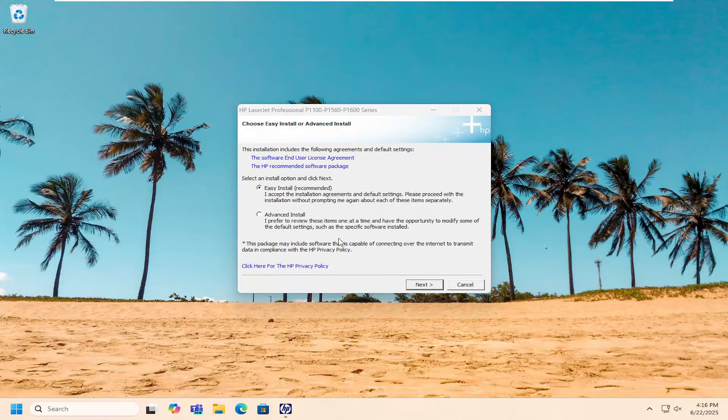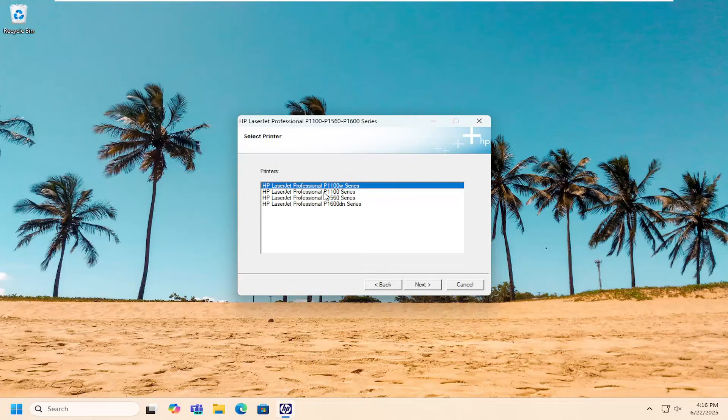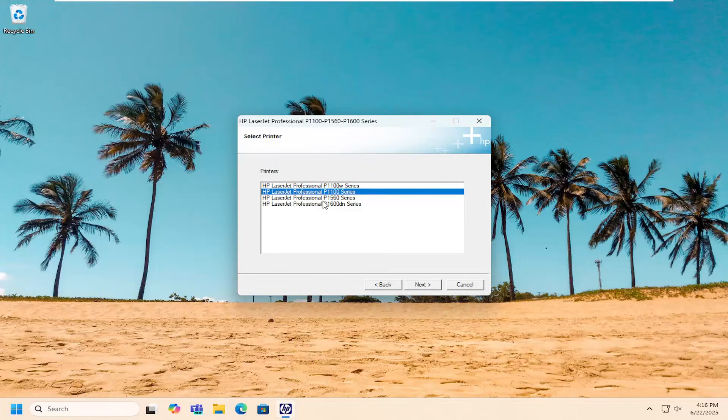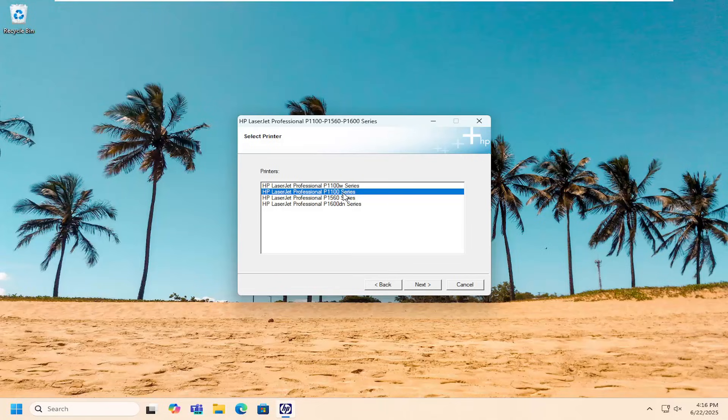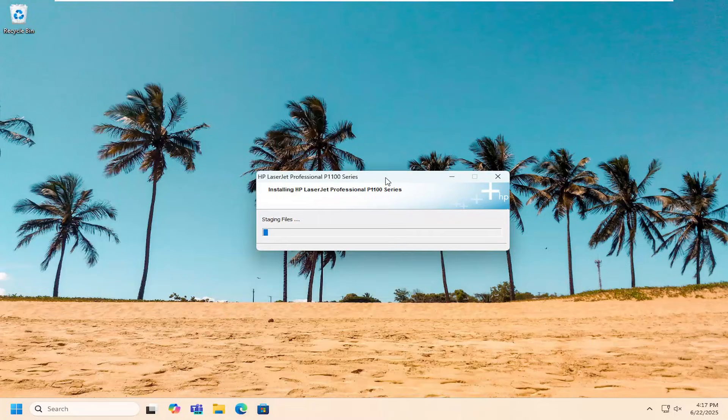Select easily install and then select next. Then select your printer you want to install. Once you've made your selection here, we're going to do the P1100 series because that's the one we're looking for. They're all very similar though, but once you've made your selection you want to select next and then let this install.